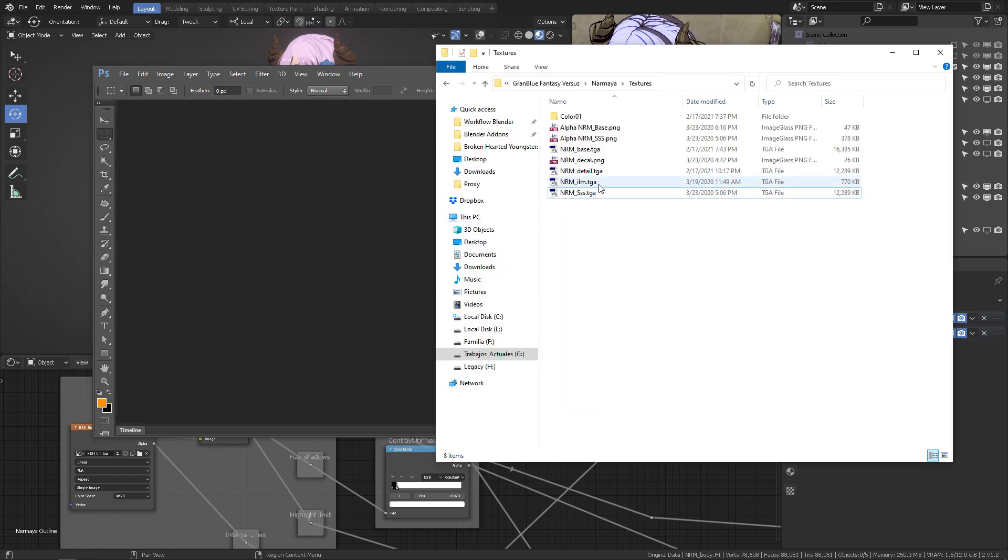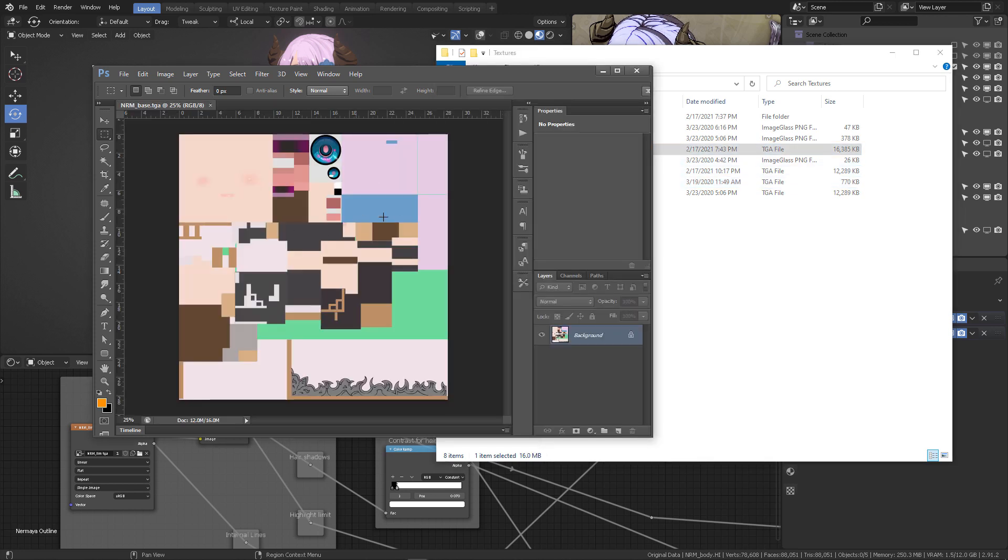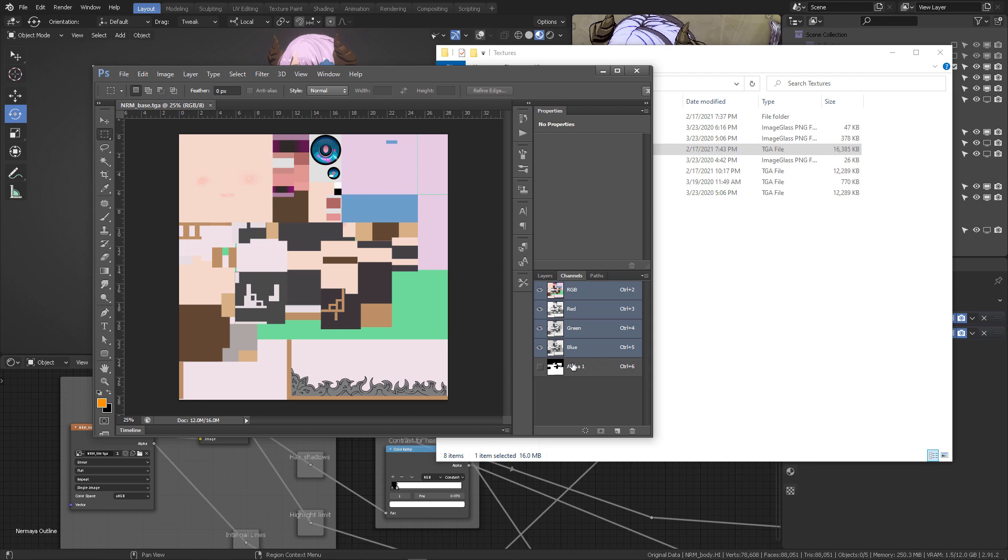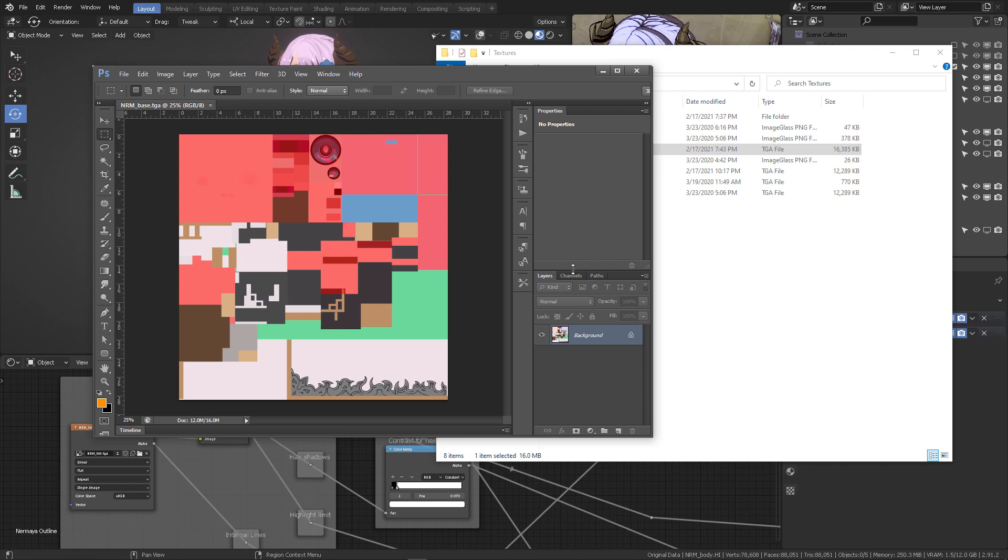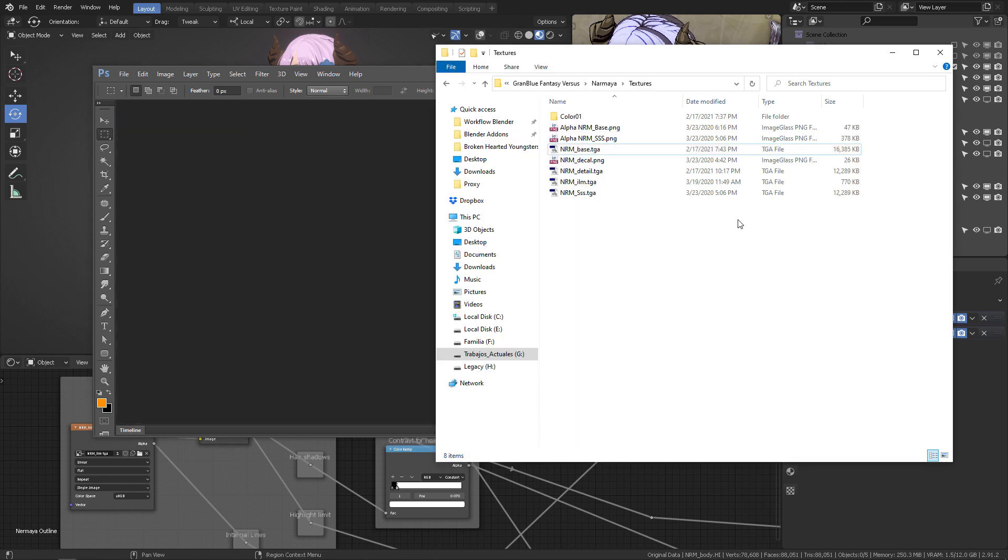So, what I did was that in the base, actually, the base texture, I added an alpha channel, and therefore, all of these parts were completely transparent in Blender, okay? But we are going to be exploring that later, when I walk you through the connections.